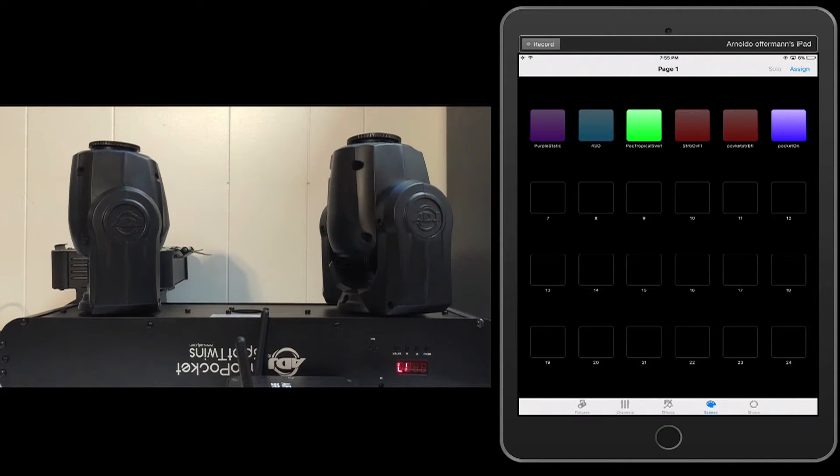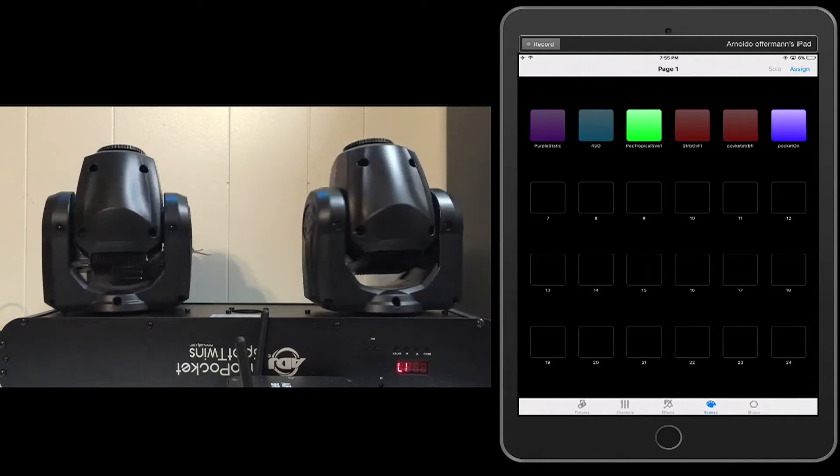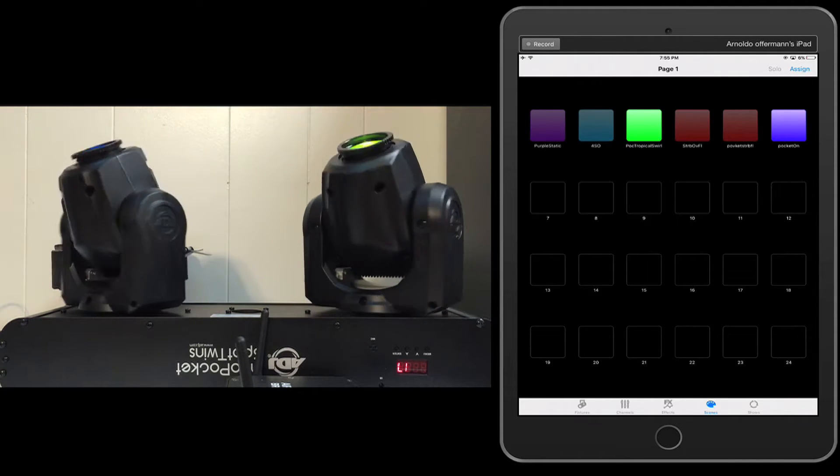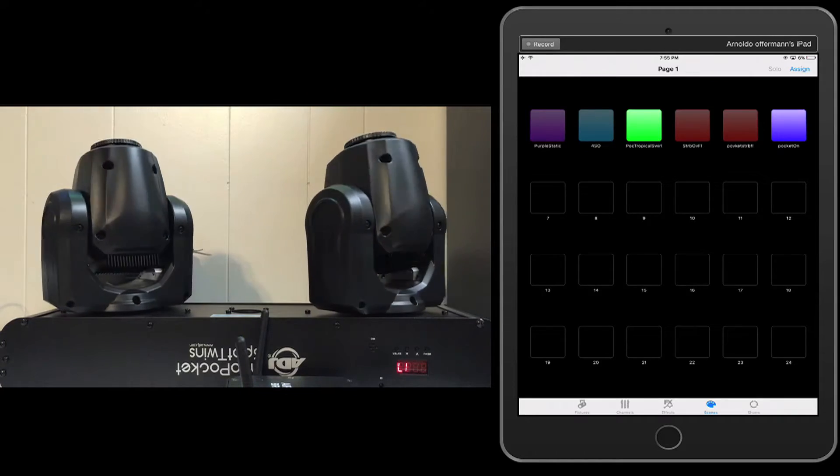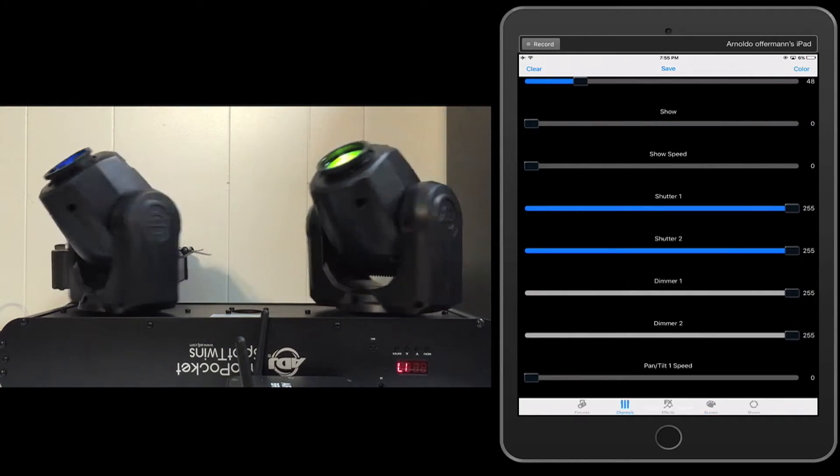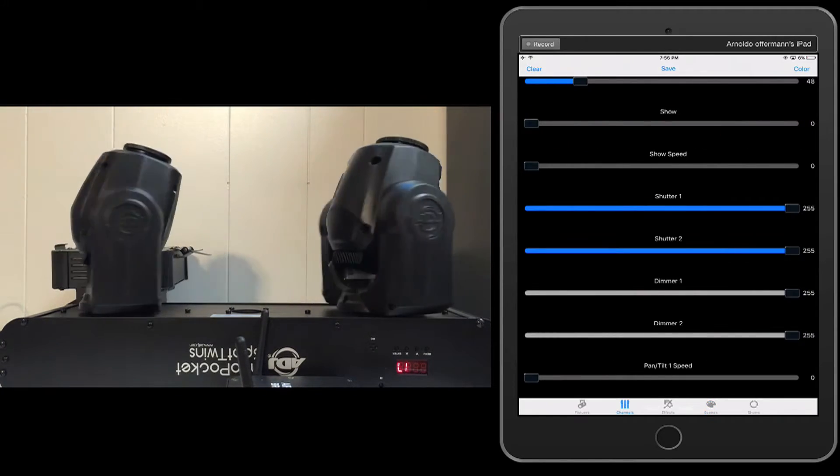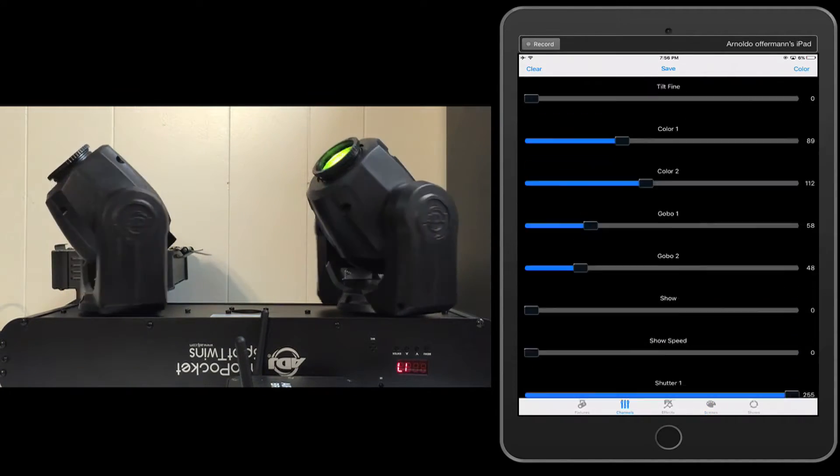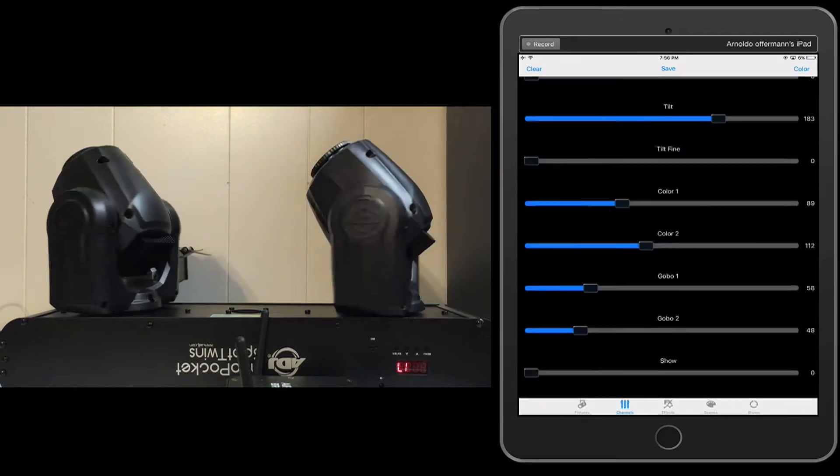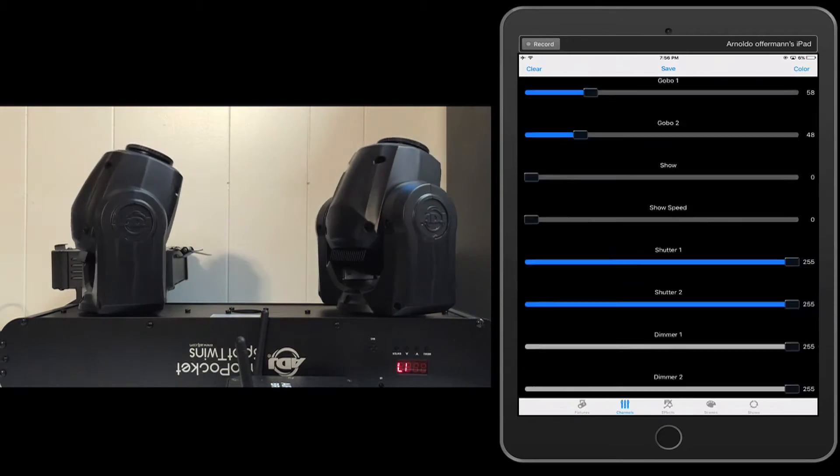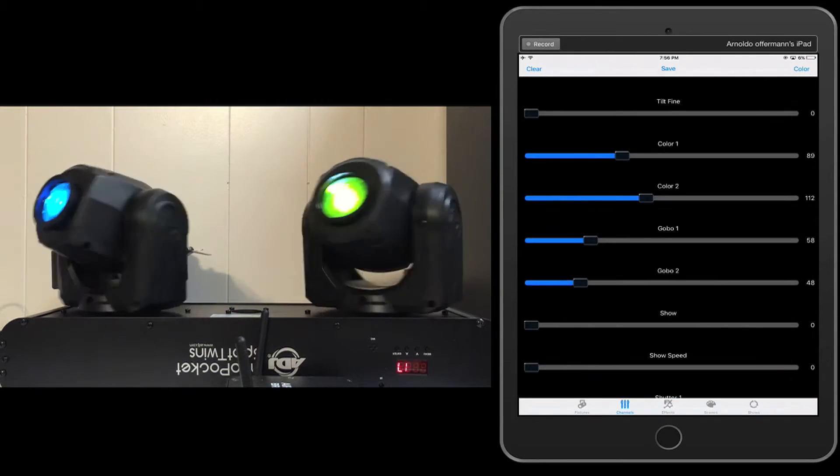I'm going to go ahead and I have these two scenes on right now. This is from the last video. And notice that when I go into my channel mode, that it pretty much keeps things exactly how they were chosen.